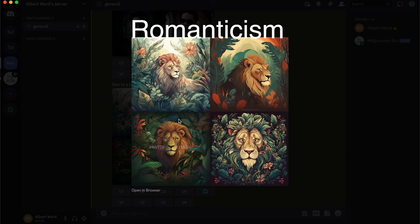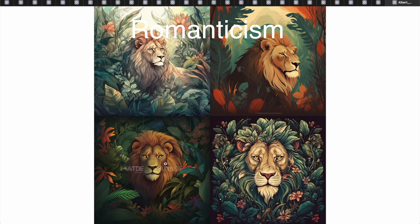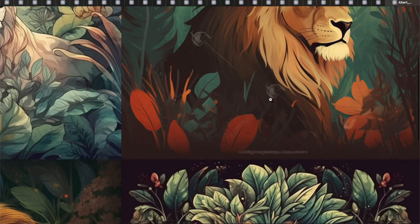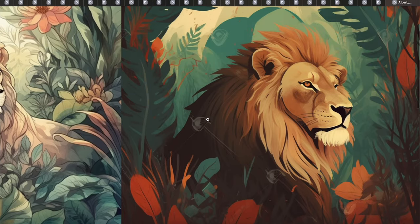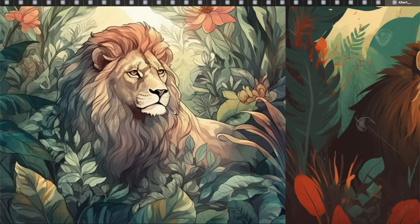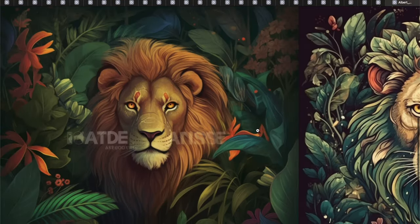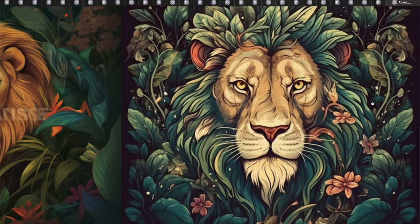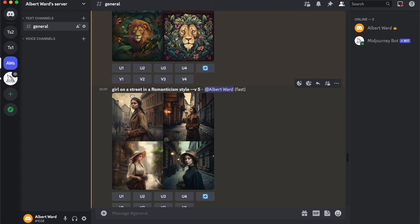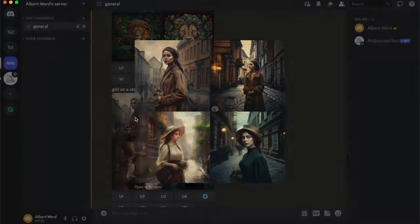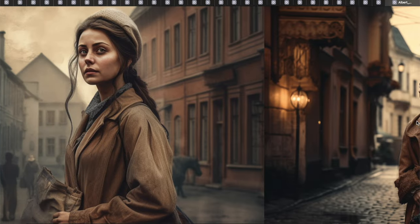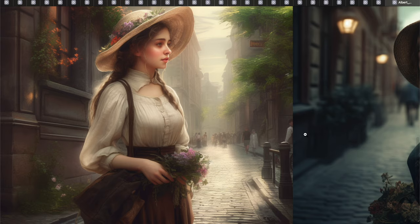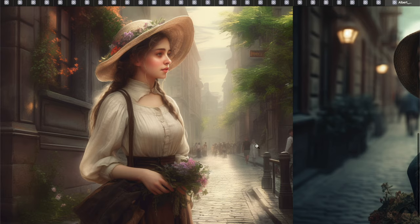Now Romanticism style: a lion in a jungle. As you can see, sometimes it appears with some kind of text on it and some lines. Here's a girl on the street in Romanticism style — almost photorealistic. Beautiful image!